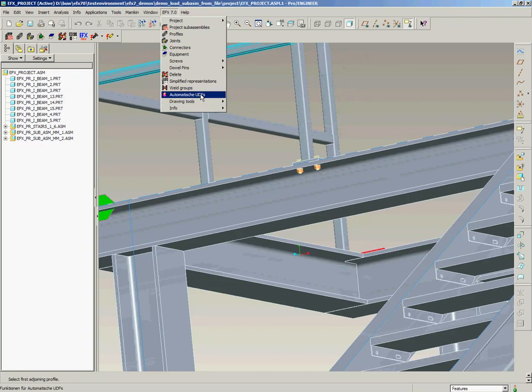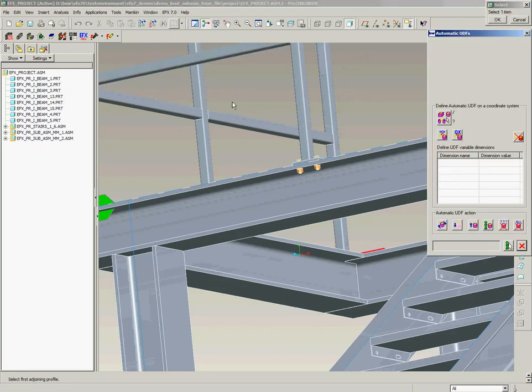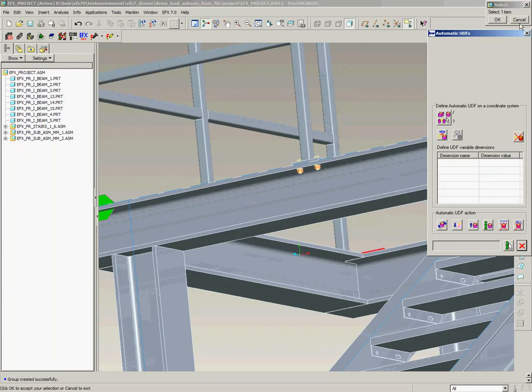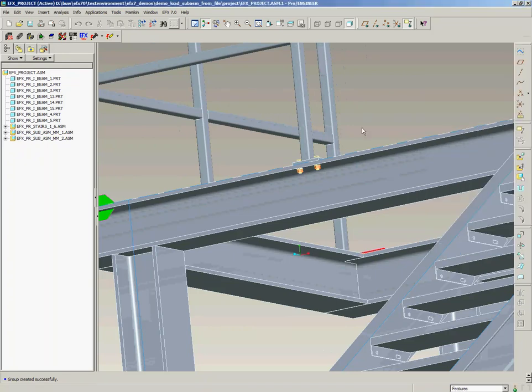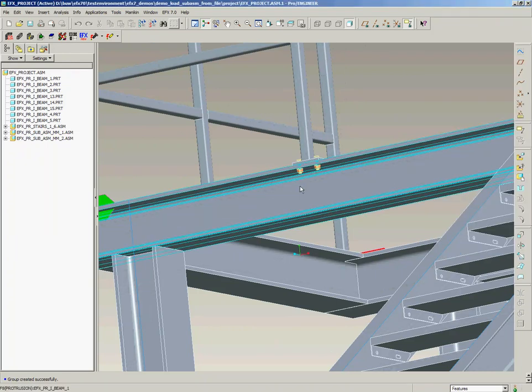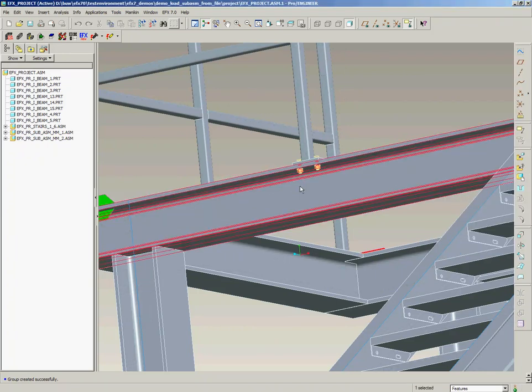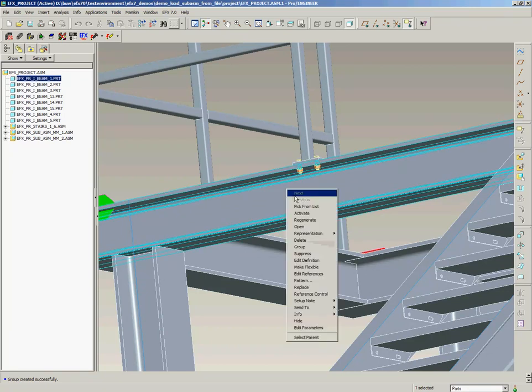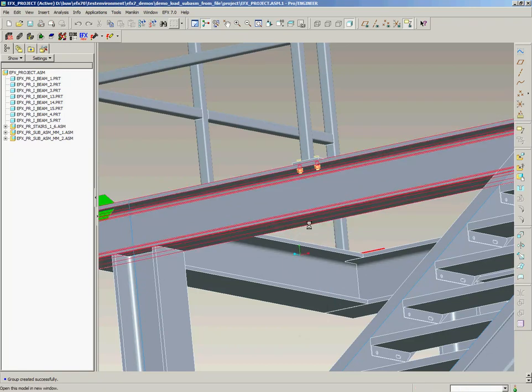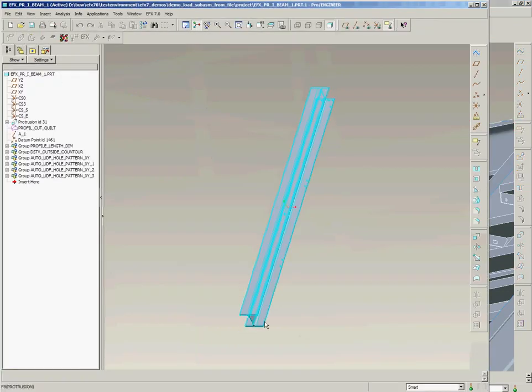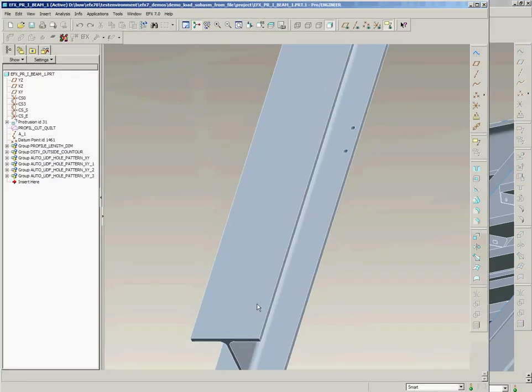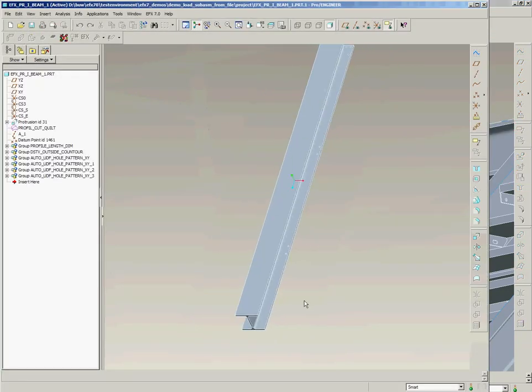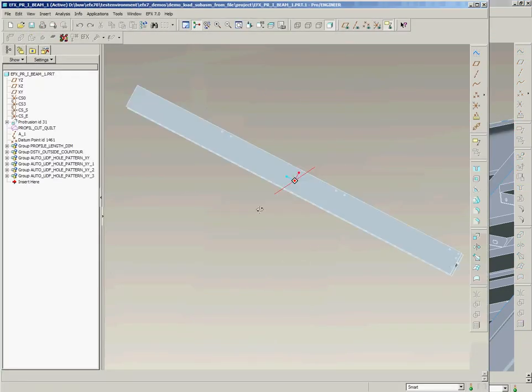To get the holes we press the automatic UDF button and press the update function here. Now AFX makes all the missing holes in the I-beam. So if we open this I-beam we see that it has all the holes made.